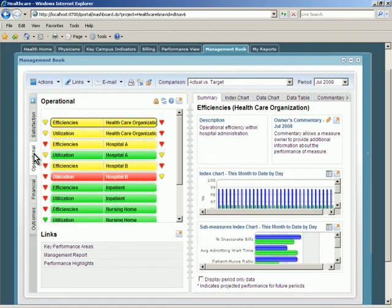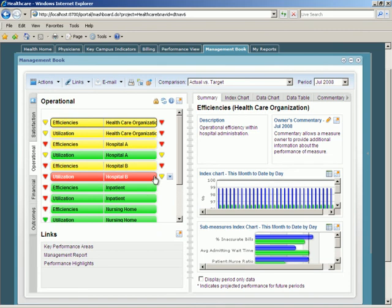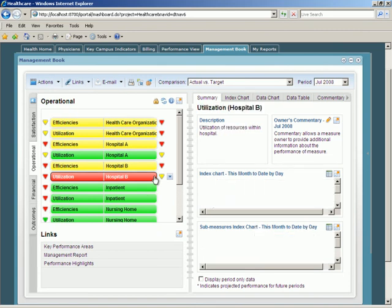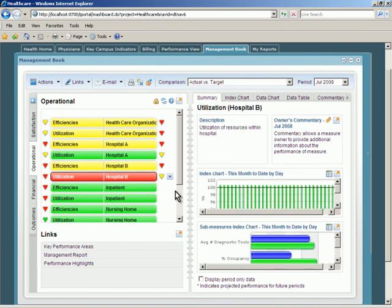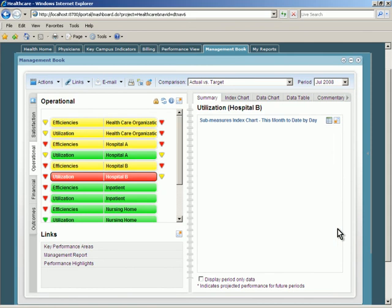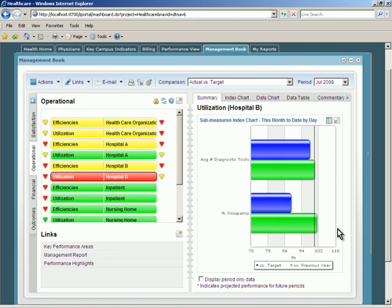Executives can review consolidated performance summaries for all areas of the organization in a simple briefing book interface, providing at-a-glance insight to successes and problem areas.